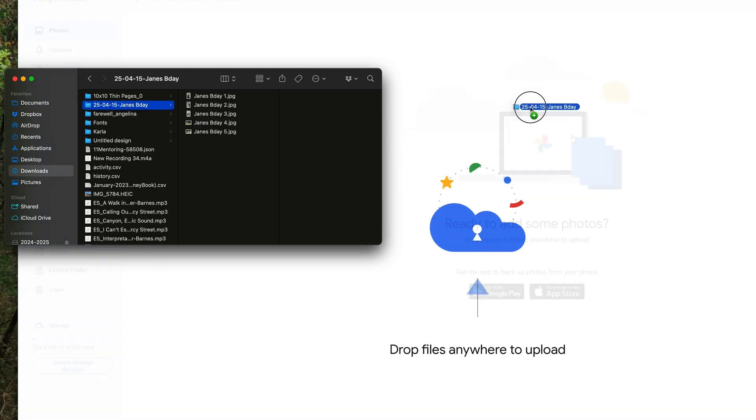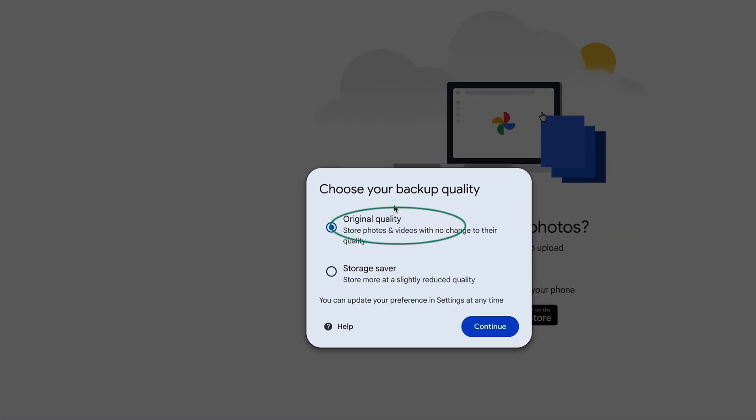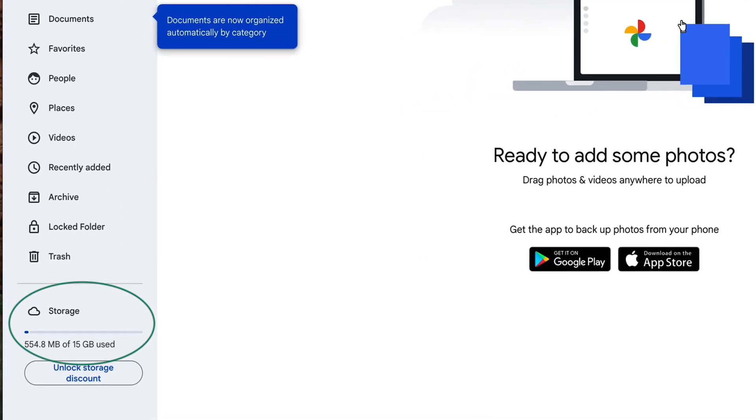First, we'll talk about storing online. Take those organized, neat, lovely folders and upload each of them to your preferred online platform. Some examples are Google Drive, iCloud, and Dropbox. If you have a Gmail account, you already have access to Google Drive and Google Photos. Google gives you 15 gigabytes total for photos, files you upload, and anything shared with you. If you start uploading a lot of photos it'll go quickly, so they offer upgrade plans for a small monthly fee.